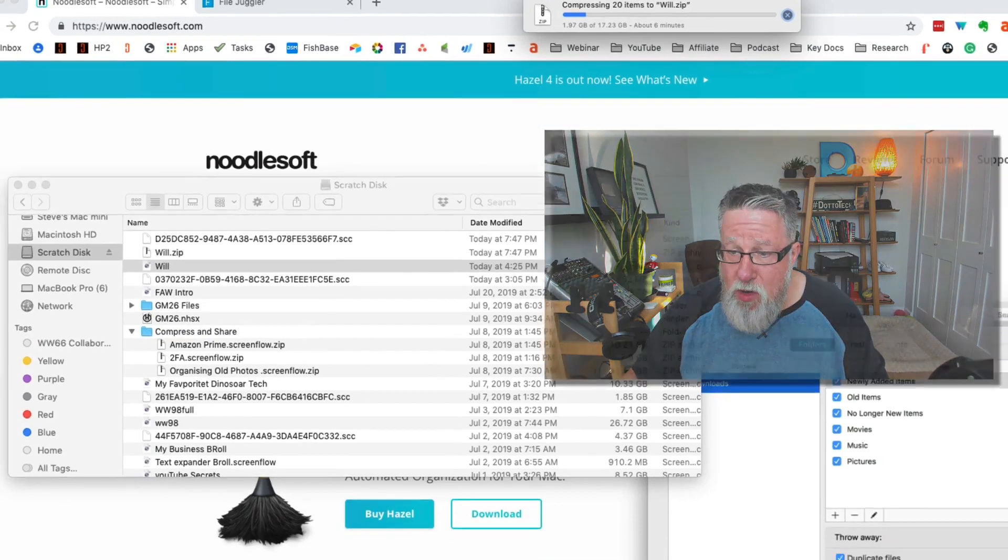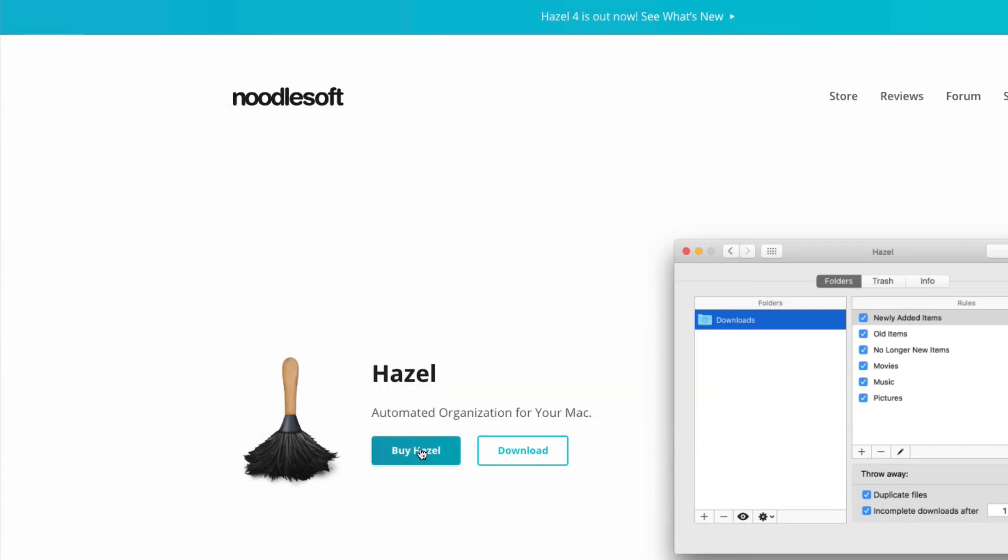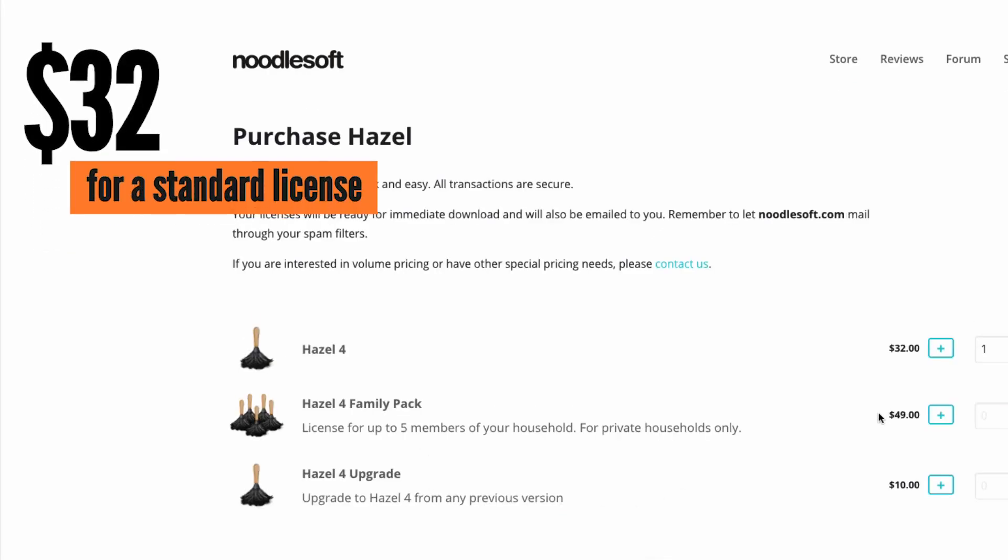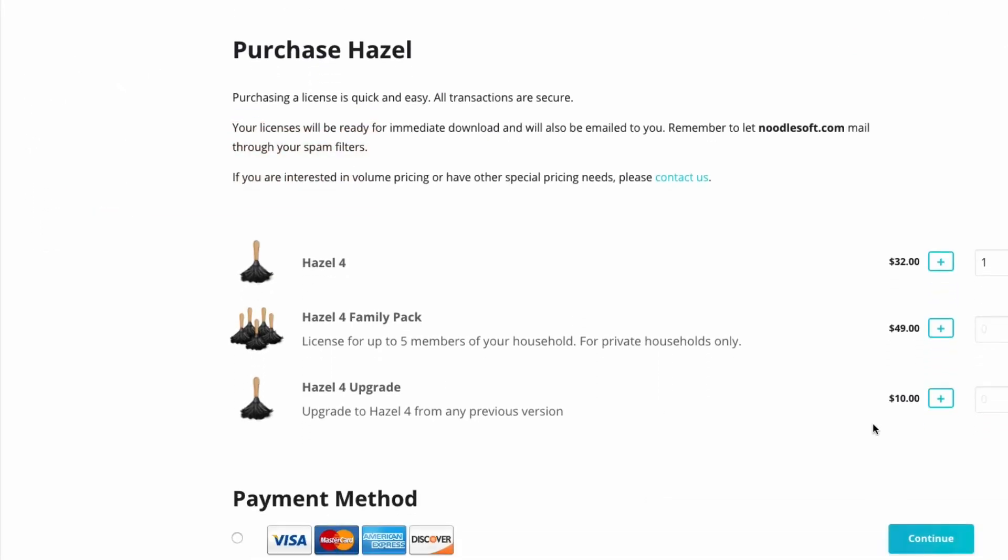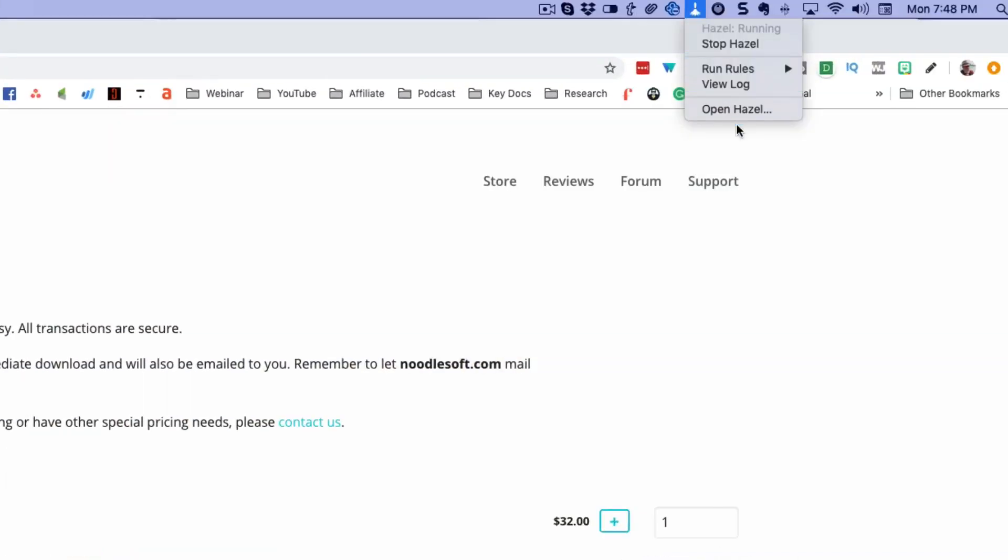Let me show you how NoodleSoft works. It's a download. You can purchase it. How much does it cost? I forgot how much it cost. It costs $32 is what I paid for Hazel. I purchased the software. I installed it and it installs just as a utility within your computer. And it's here in the menu bar. And we can see right there is the menu for Hazel.